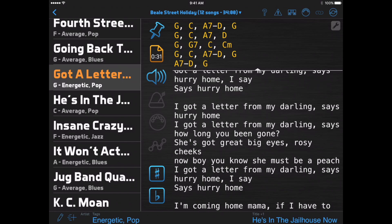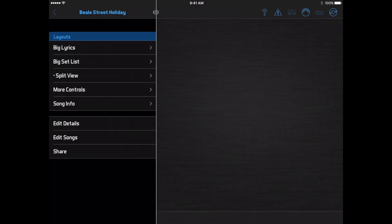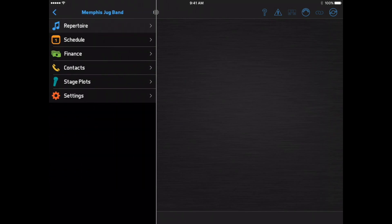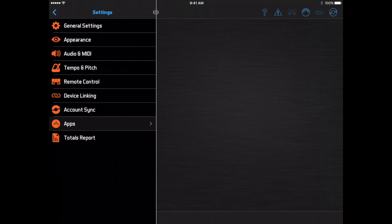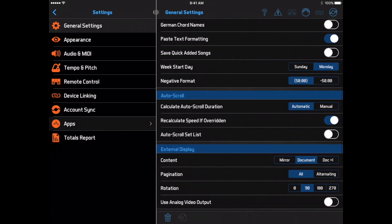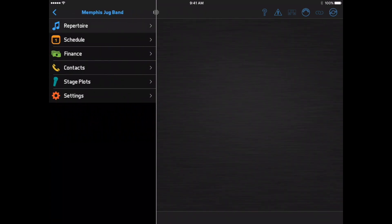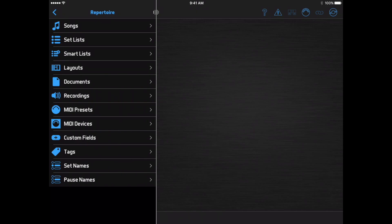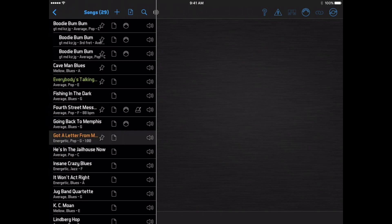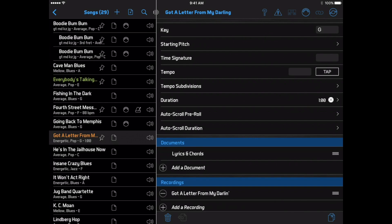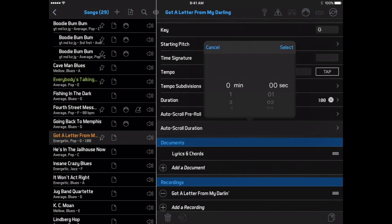To change the auto-scroll speed or change the length of the pre-roll, you can go to Settings, General Settings, Auto-scroll, Calculate Auto-scroll Duration, and select Manual. Now when you edit a song, you'll see an auto-scroll duration and auto-scroll pre-roll field separate from the song duration. The auto-scroll duration includes the pre-roll. A longer duration makes the auto-scroll run slower, and a shorter duration makes it run faster.